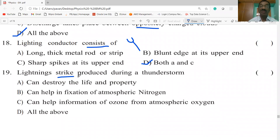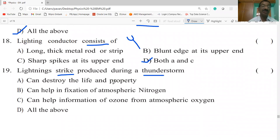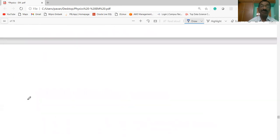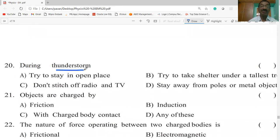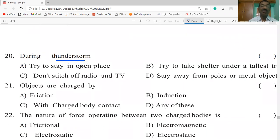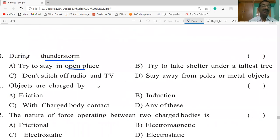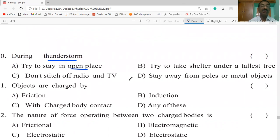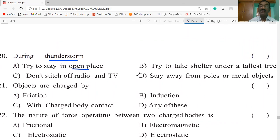Lightning strikes produced during a thunderstorm can destroy life and property, can help in fixation of atmospheric nitrogen, and can help in the formation of ozone from atmospheric oxygen — all of the above. During a thunderstorm, do not try to stay in open places, do not take shelter under the tallest tree, do not touch radio and TV, and stay away from poles or metal objects.